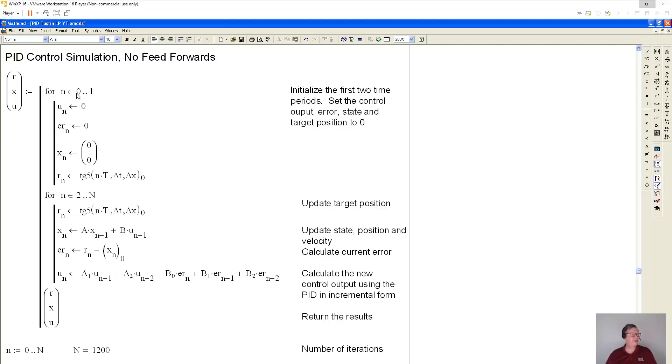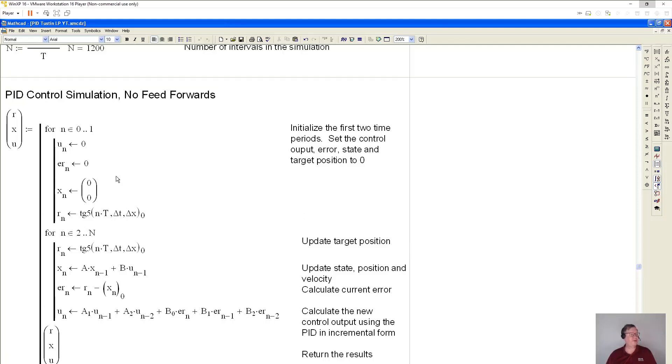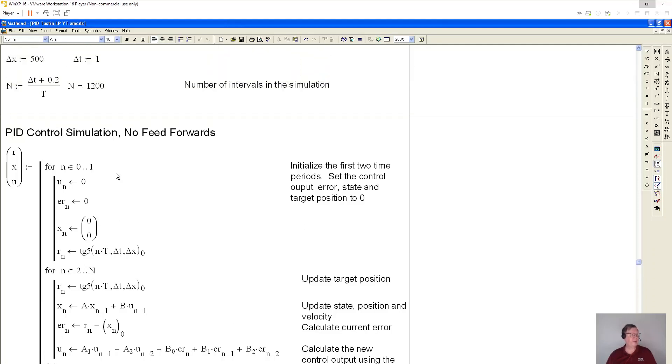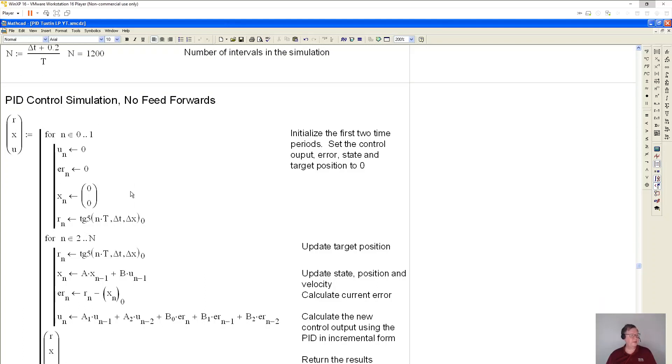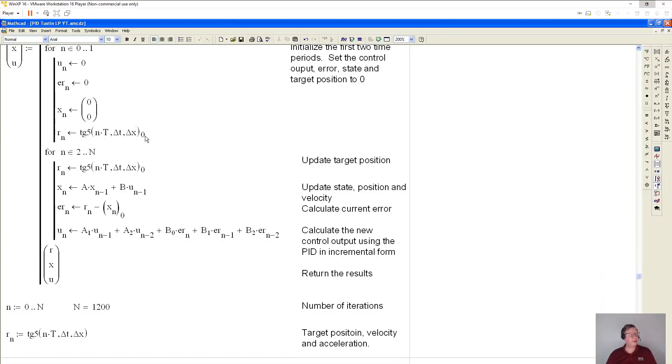So this is my PID control simulation. I have to do two steps of initialization because there's an n minus 1 and n minus 2. And I basically have to start the simulation at time minus 2 because the MathCAD does not like negative arrays or negative indexes. So I start with the first two iterations at zero. This TG5 is a routine that I wrote. It generates a fifth order motion profile. And this is the current time increment for this time period. This is delta T is the one second for the motion, which is from up here, and delta x is how far we're moving.